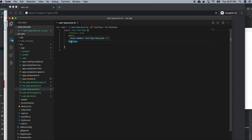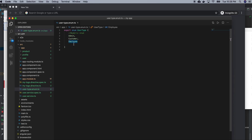So we define our enum, and how we will use that enum in our code — it's very easy if you are using it in the same component. This value is automatically zero, one, two — so admin will get zero, customer will get one, and employee will get two.